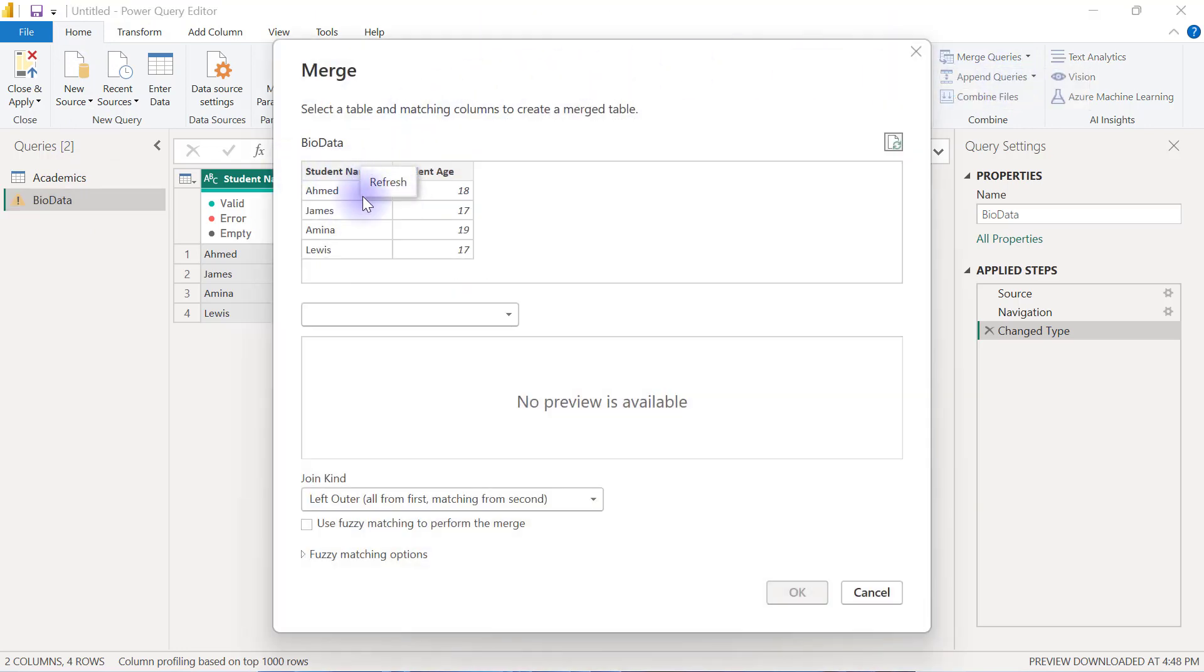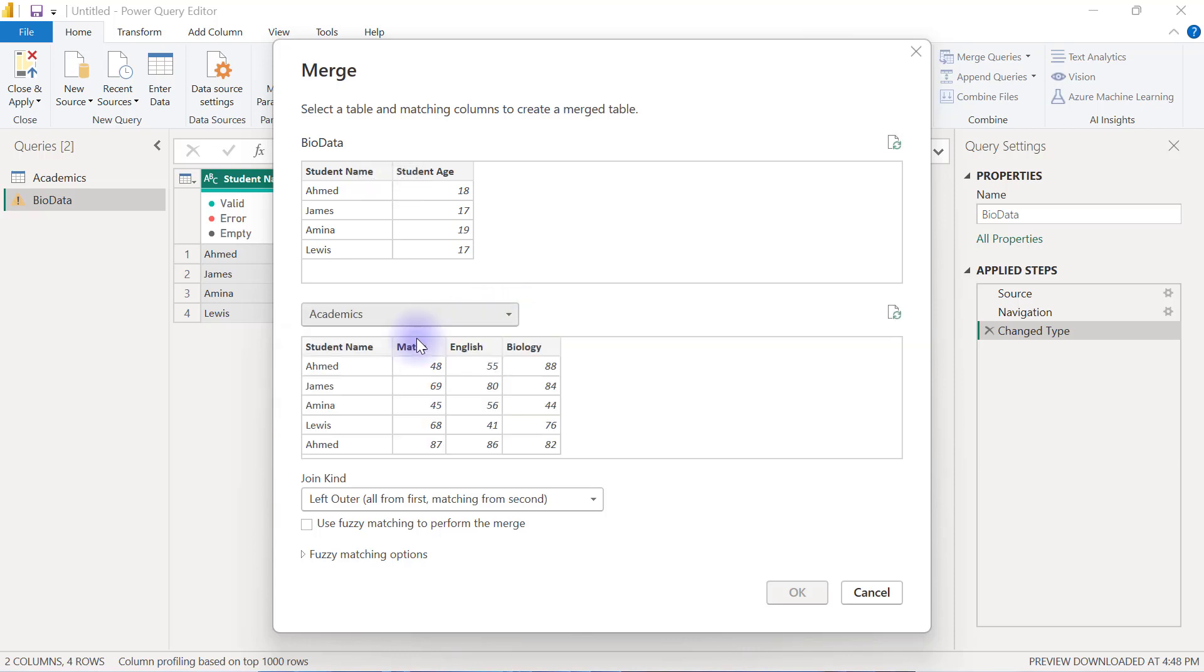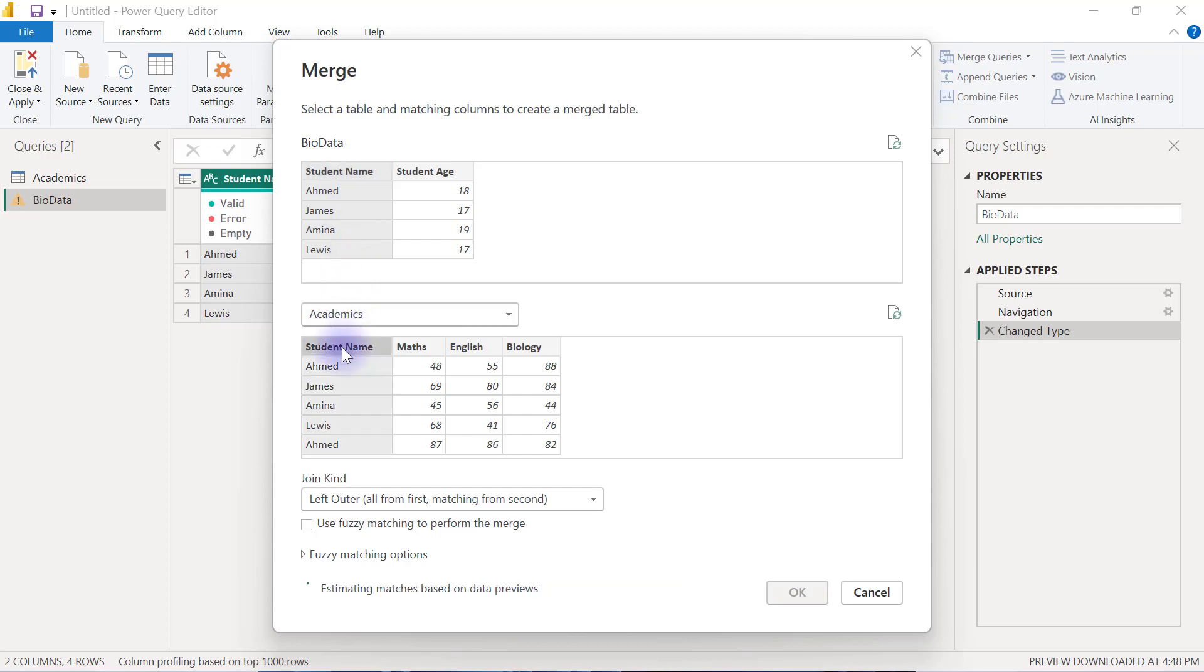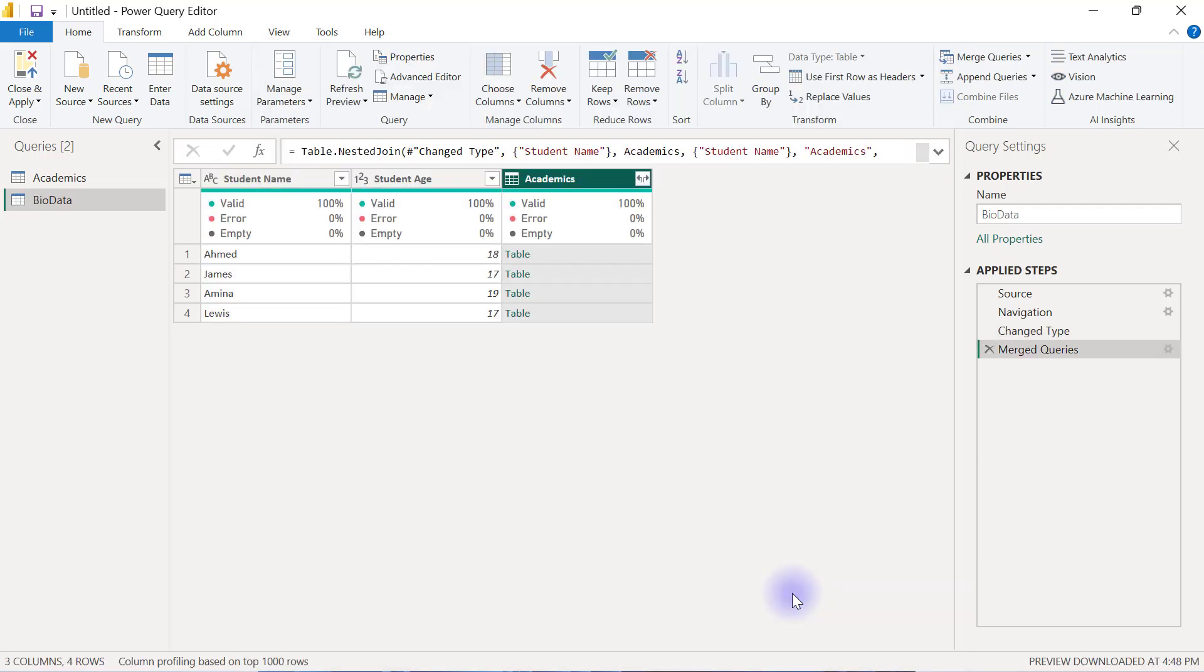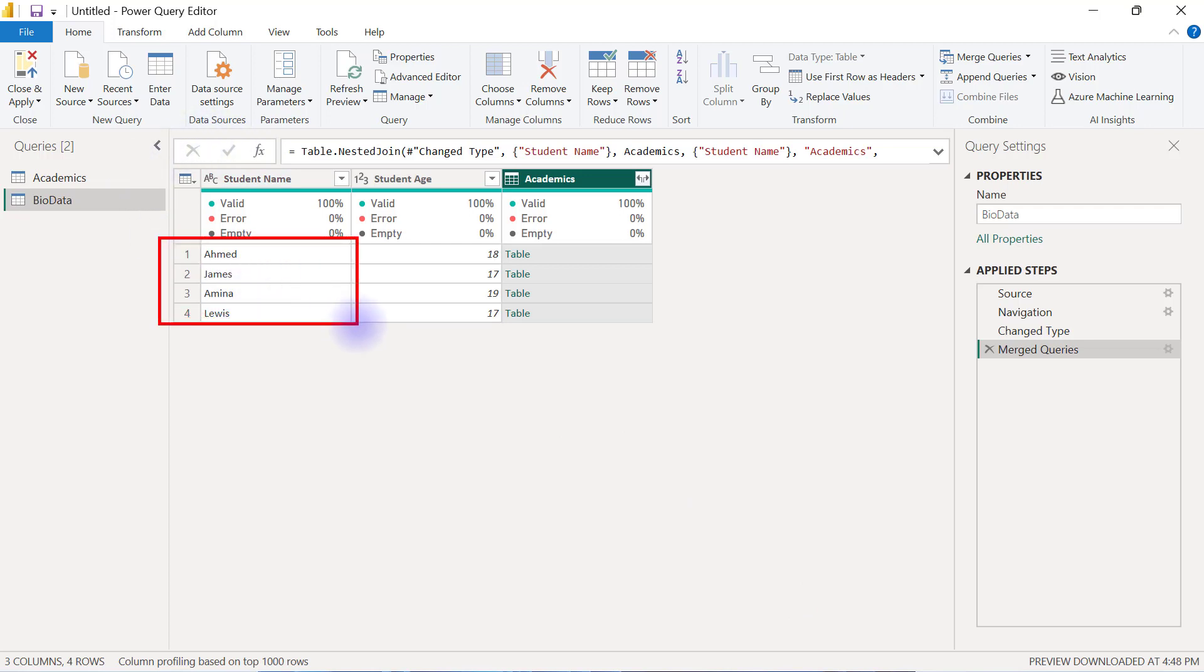And this is my left table for BioData and I want to merge the Academics data to it and I want to match this based on the students' names. Now the problem is going to be the fact that I am merging with a table that does not have a unique matching column. So by the time I click OK here, you can see that my original data set still has four rows of data.